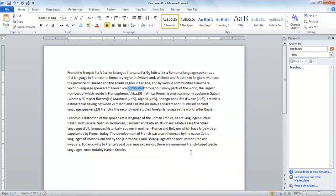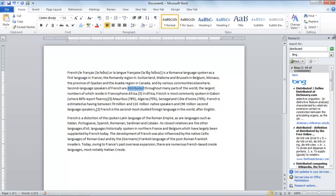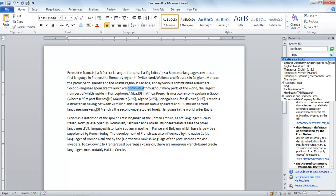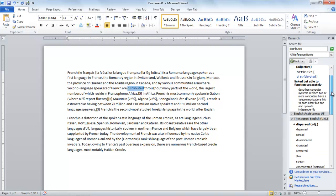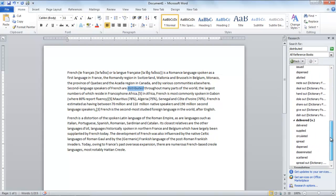In the pane that opens up on the right side of the page, select the All Reference Books option in the field below the Search For field to see everything related to that particular word, for example synonyms and even antonyms.